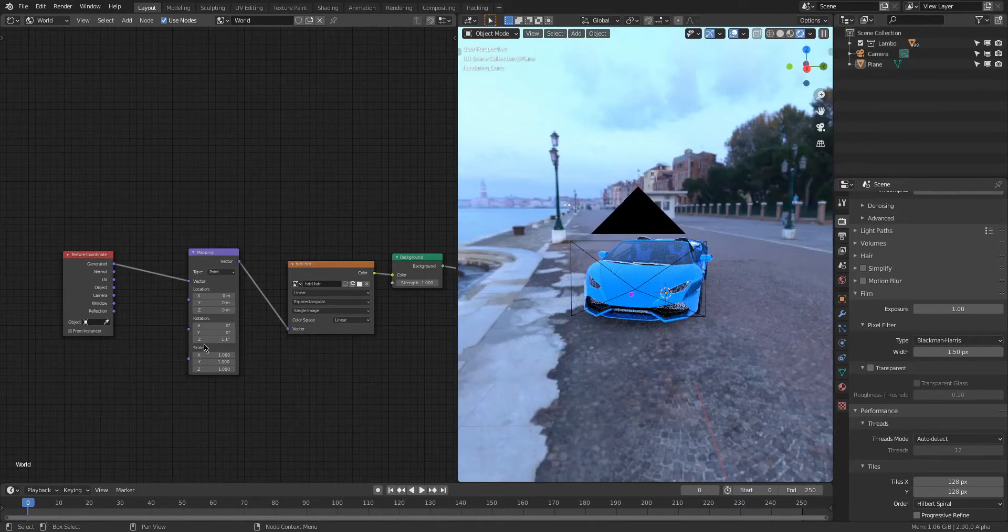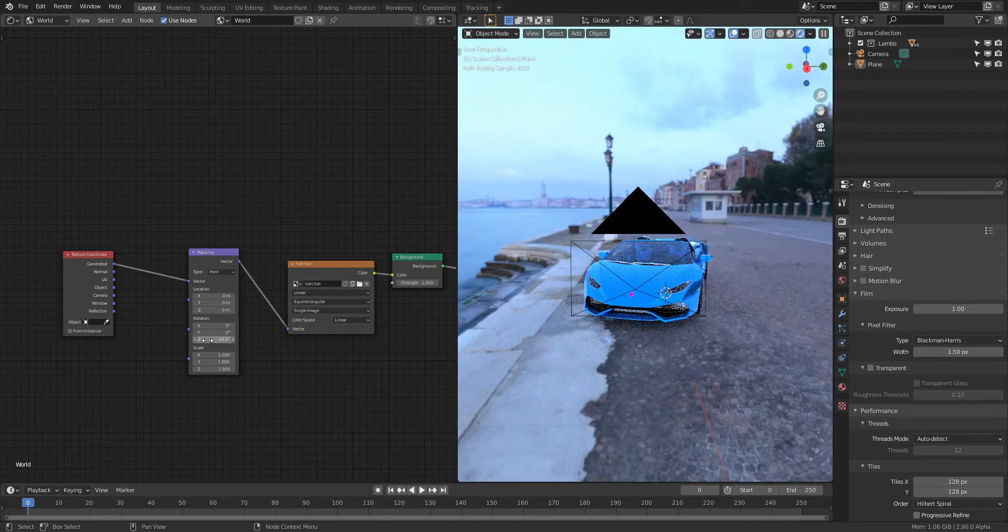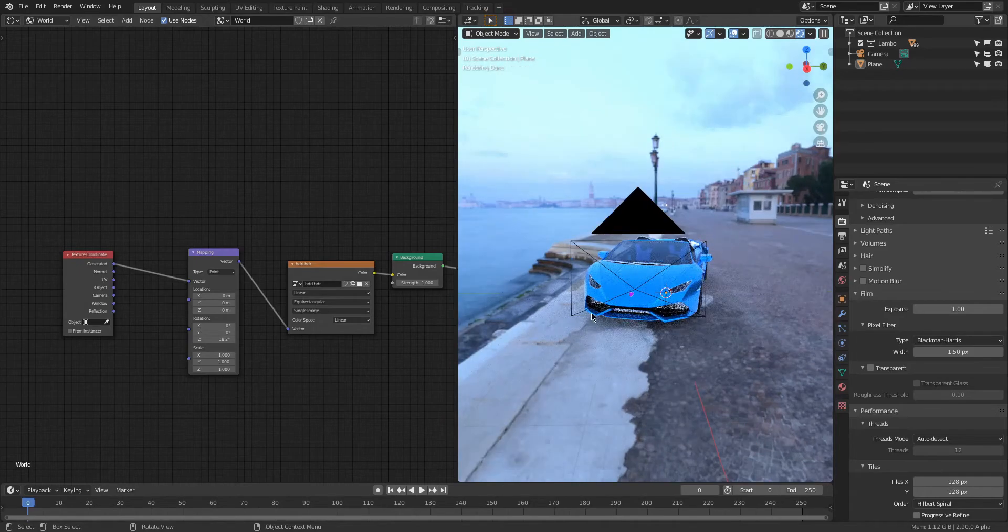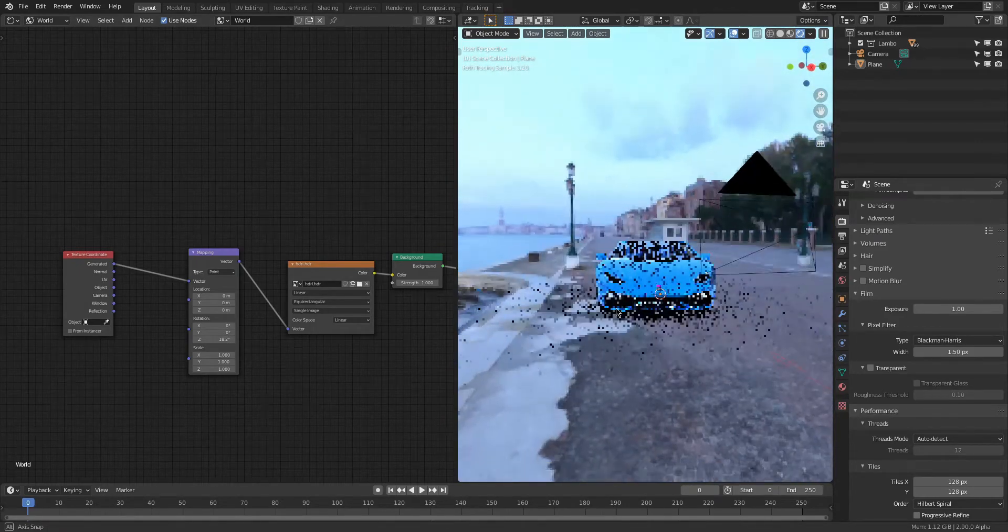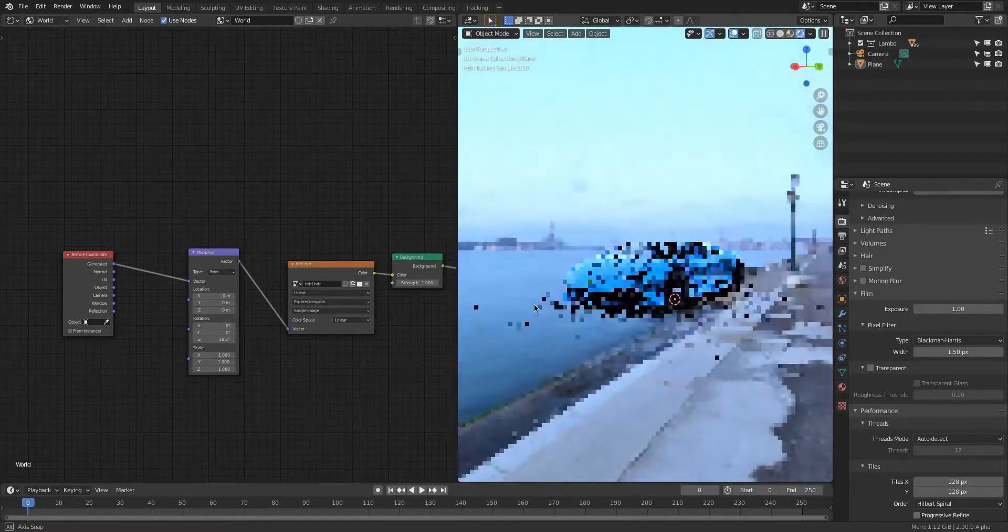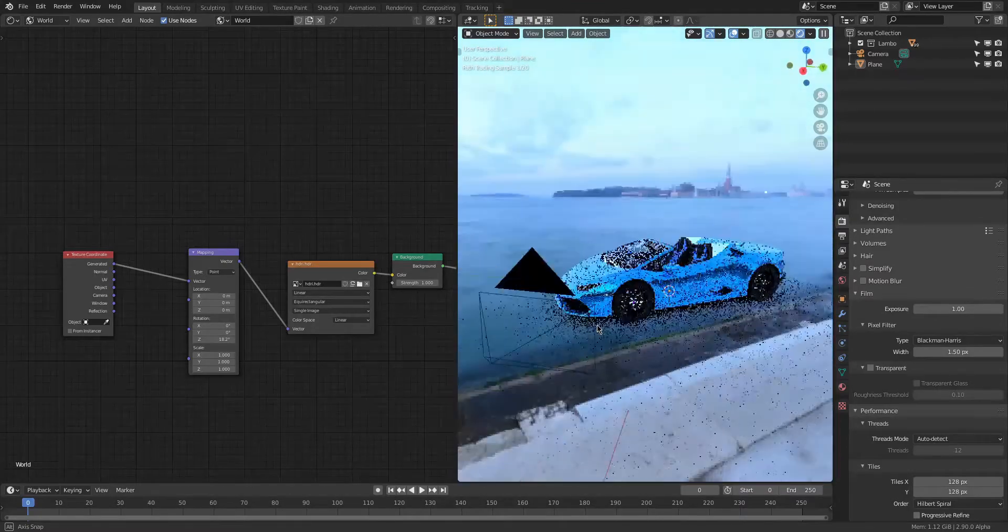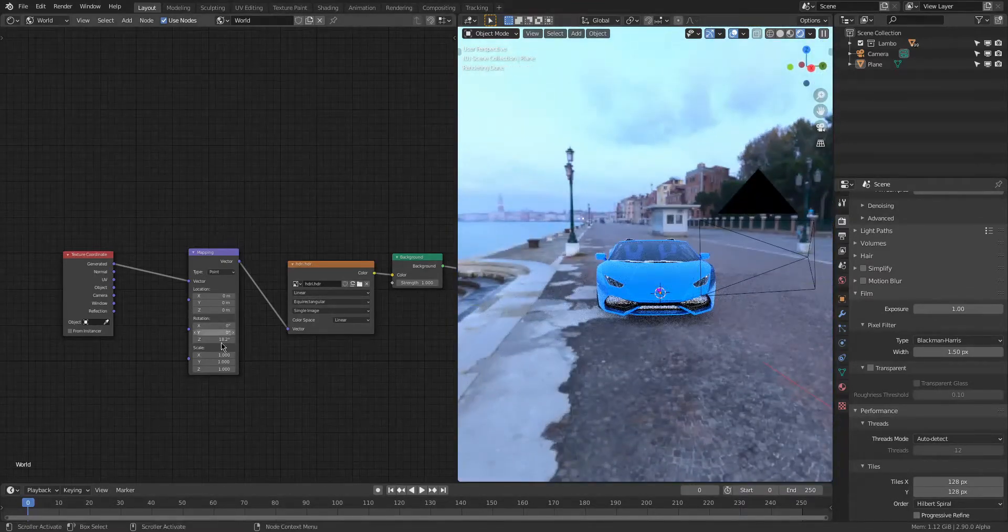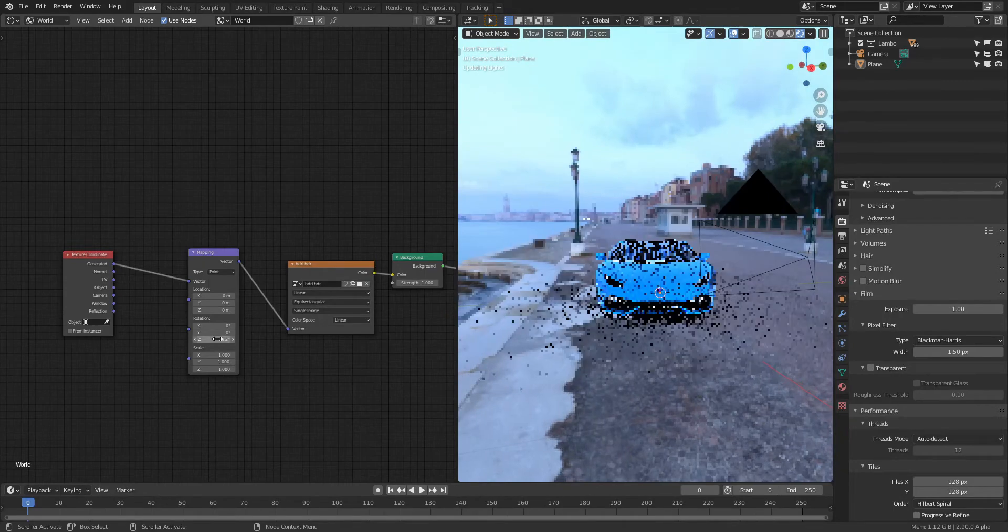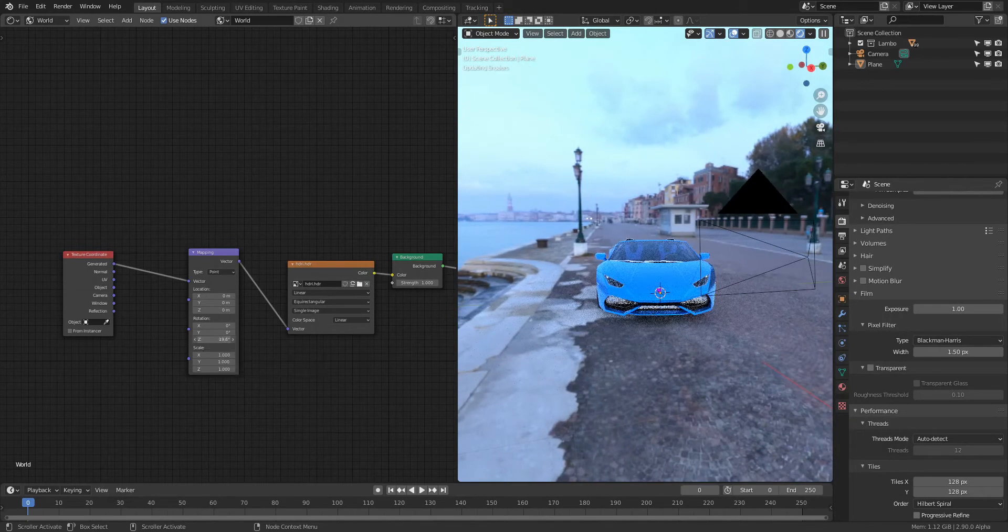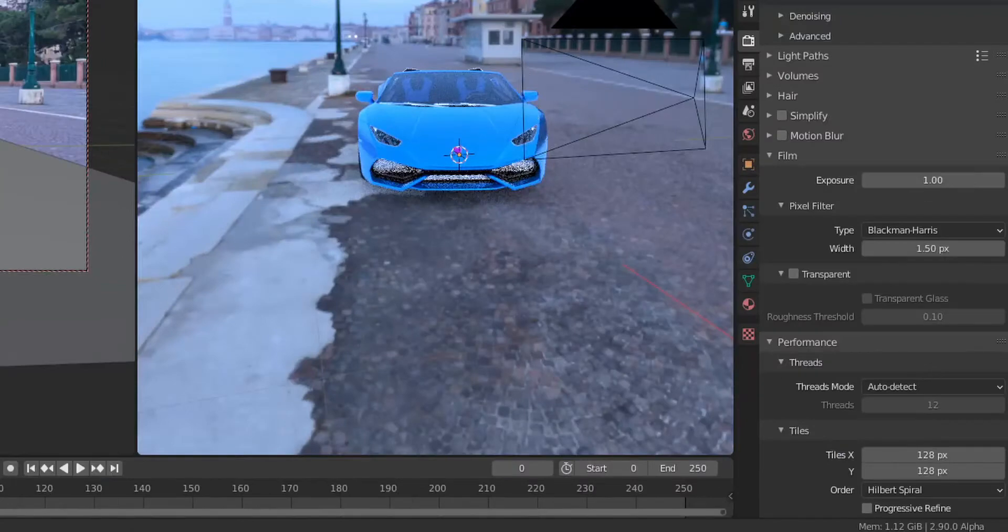Now we can see the HDRI. We're gonna add a Mapping node and connect the Vector to the Vector of the HDRI. Then we're gonna add a Texture Coordinate and connect the Generated to the Vector of the Mapping node. For the next step, all you got to do is go down to the Rotation Z axis and add some rotation and get your scene matching what's actually in the picture. We know the sea is over on the right side of the car and the trees are over on the left, so we add some rotation and get it looking like that. Our reflection and everything should match up. The car is not that reflective, but if it was we'd definitely see the difference here. Don't forget to enable Transparent so we can see the shadow catcher working the way that it should.